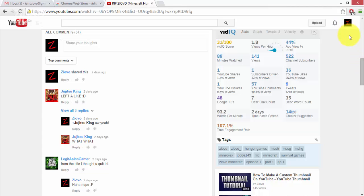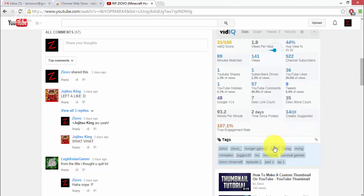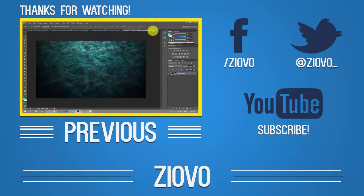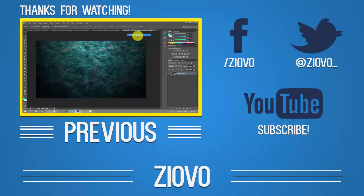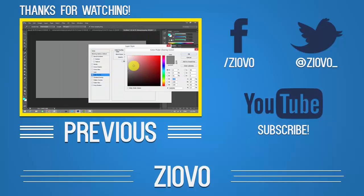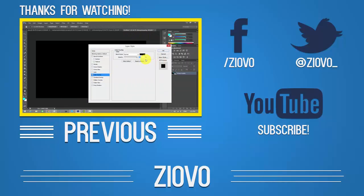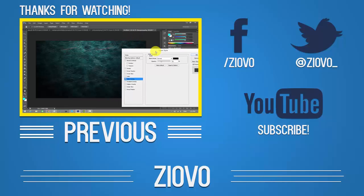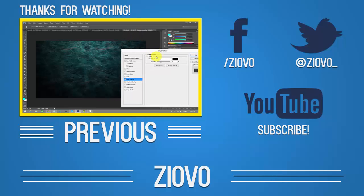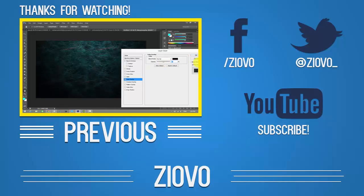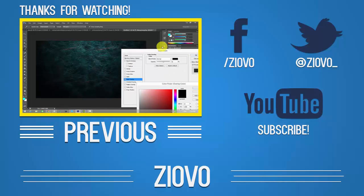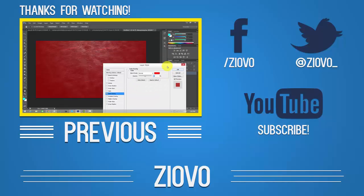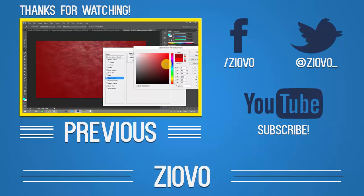But that's about it for this video guys, hopefully you enjoyed it. If you did be sure to give this video a big thumbs up. And as always thanks for watching, my name is Ziofo and I'm signing out. I'll see you next time.